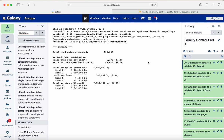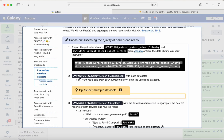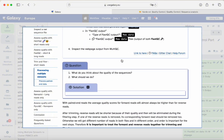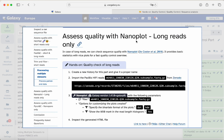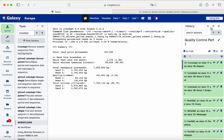We are going to start quality control part two. Going back to the tutorial, this includes assessing quality with NanoPlots, and this is for long reads only. If you have sequences with long reads, we can check their quality with NanoPlot, as it provides basic statistics and nice plots to review quality.